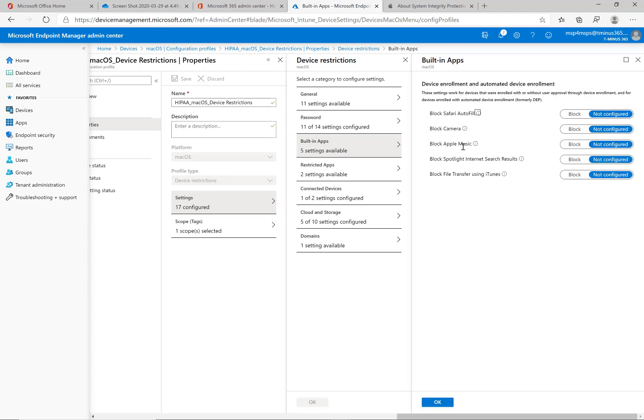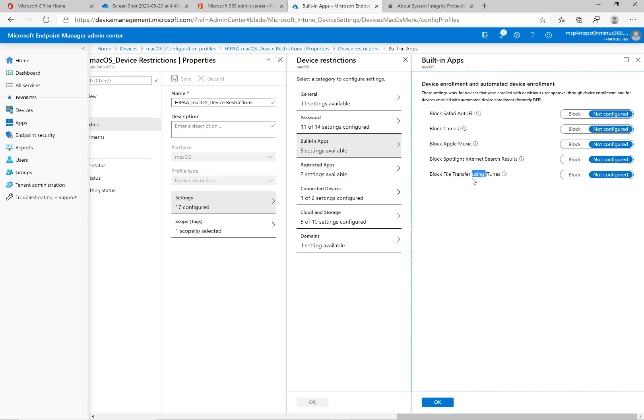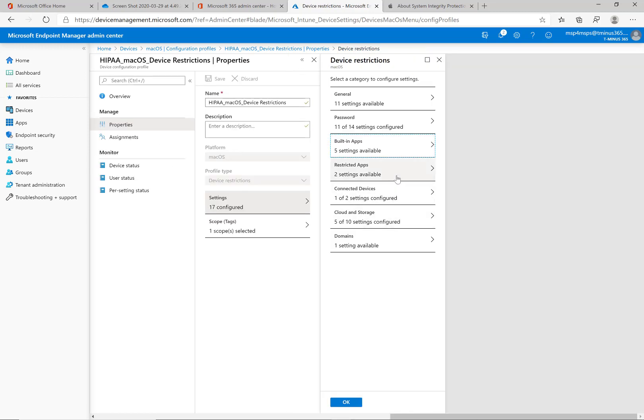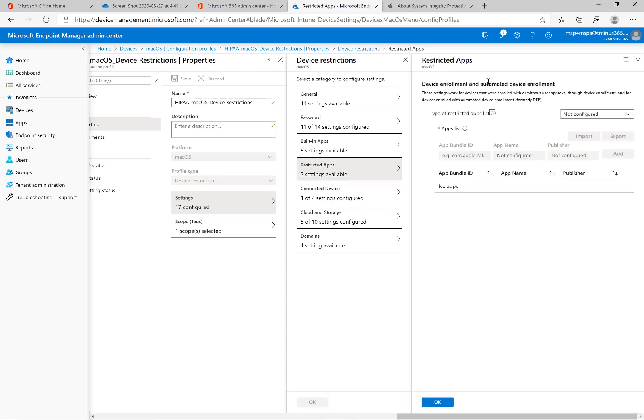Built-in applications, these ones here you can touch if you want. Safari autofill, you can block the camera, you can block Apple Music, Spotlight internet search results, and file transfer using iTunes. All of these, again, general consideration to the business. You may not want to even touch any of these except for maybe file transfer to iTunes, but it's really up to you and what you've decided as a compliance policy. You can restrict certain applications here by their app bundle ID and the publisher. So if you want to blacklist some certain applications from the users from accessing those on the Mac devices, you can do that here.